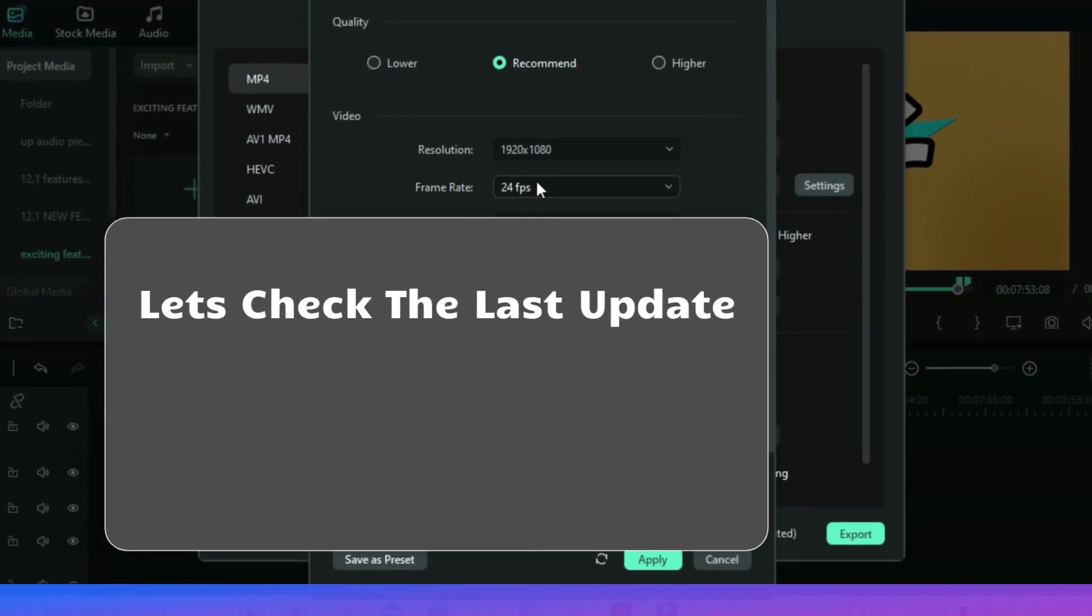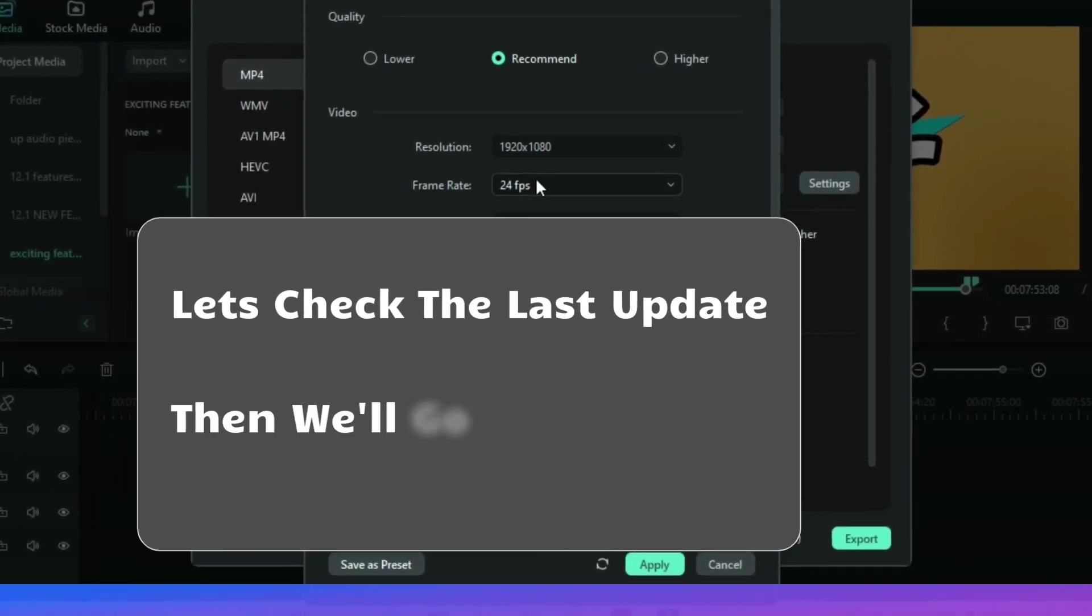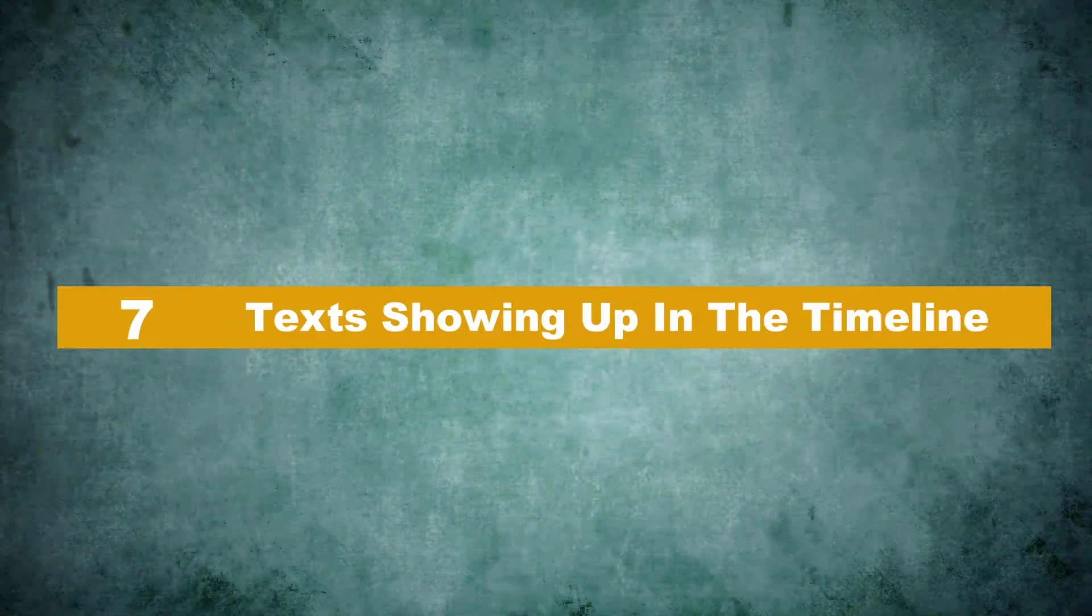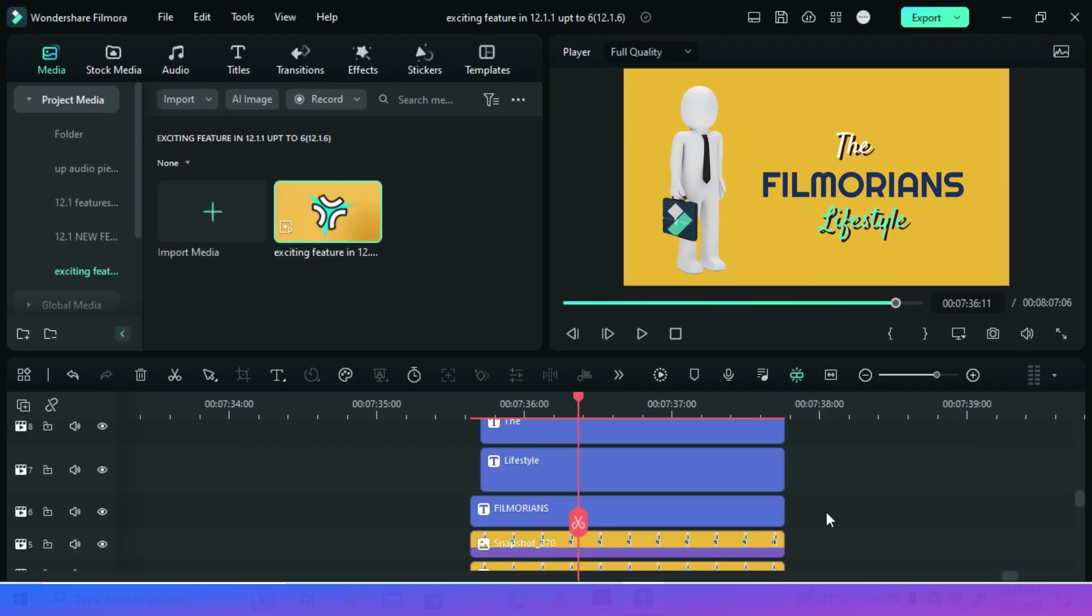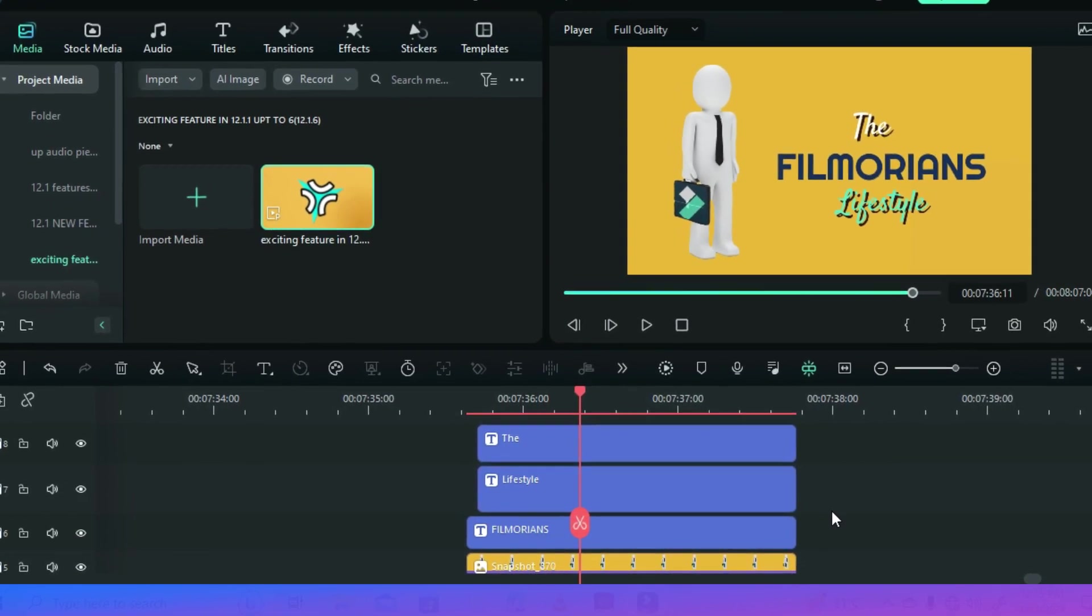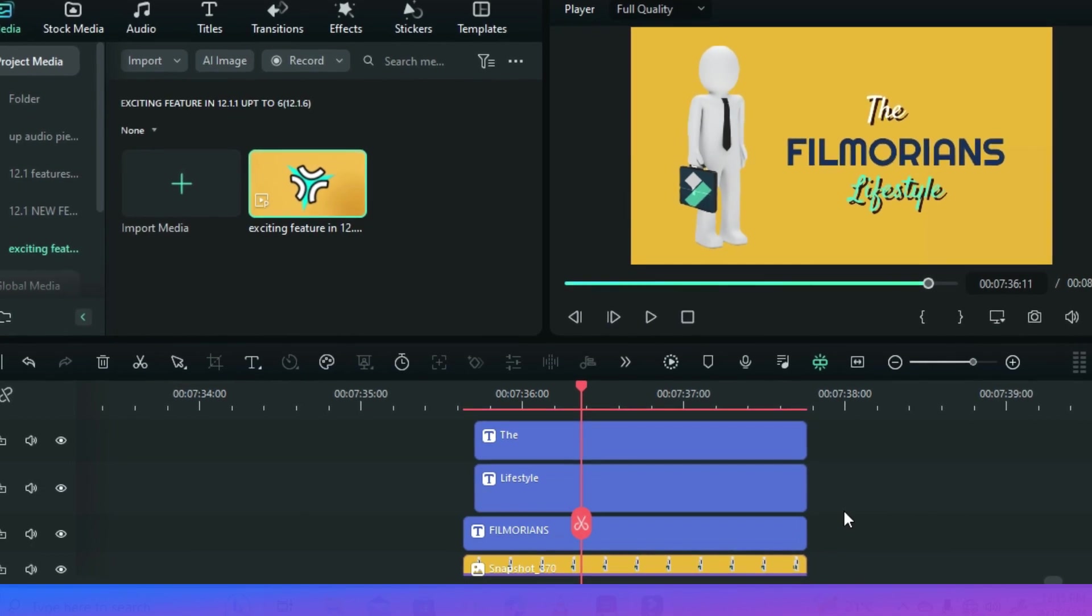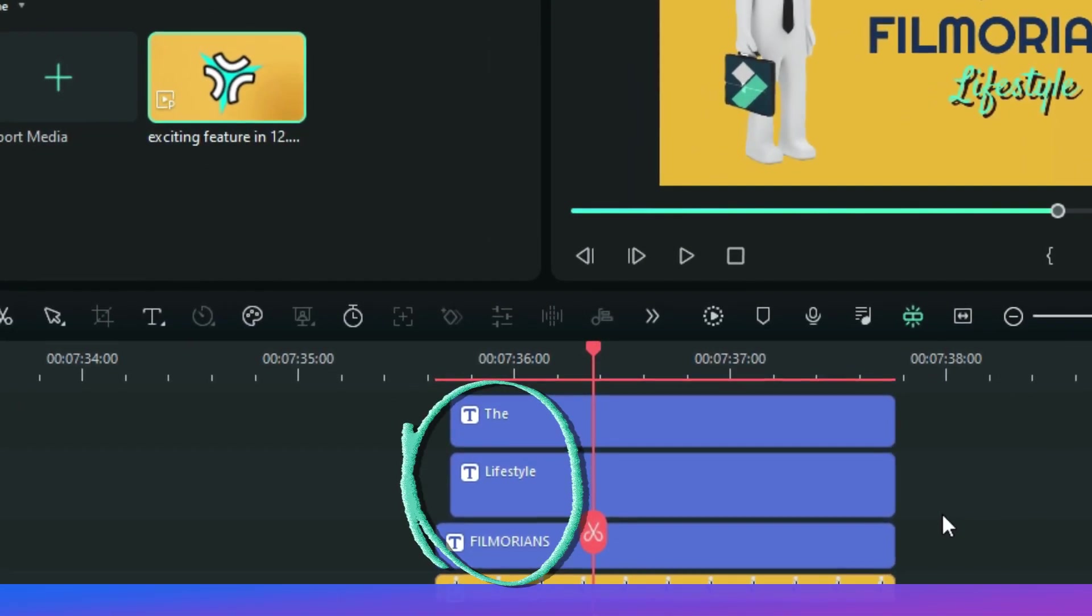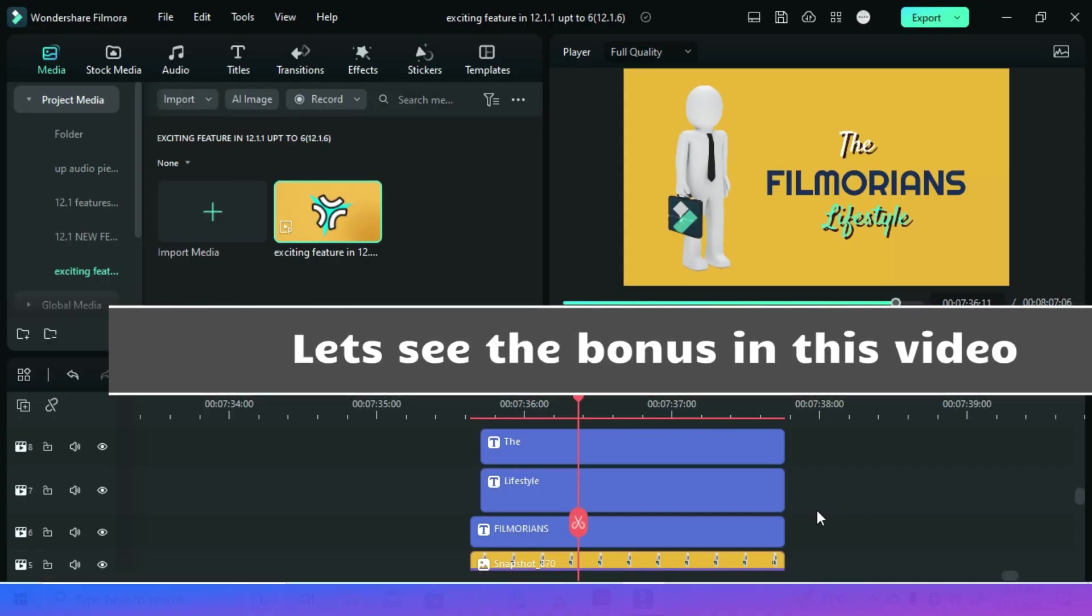Now let's check out the last update in this version. And as always when I make a list, there is a bonus at the end. Let's say you are creating a thumbnail like this one here and you have three texts in your timeline. Now Filmora has made it easy for you to see which text is showing up to which in the preview screen. So whenever you customize a text in the properties window, it will update in the timeline so that you will see it faster. Let's see the bonus in this video.